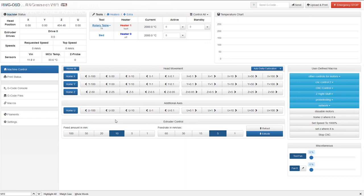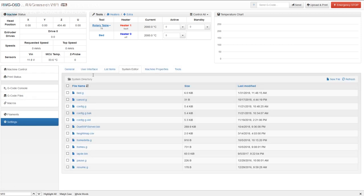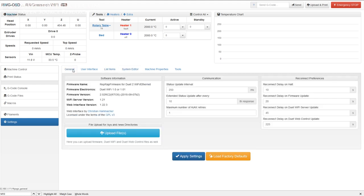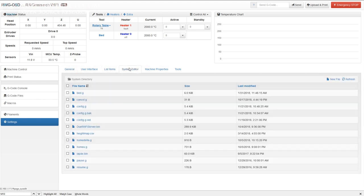That ran pretty well. Let's go straight into the settings. So we're in the web interface for the printer, and what we need to do is go down to Settings and navigate to the different tabs. We're going to go into the system editor.